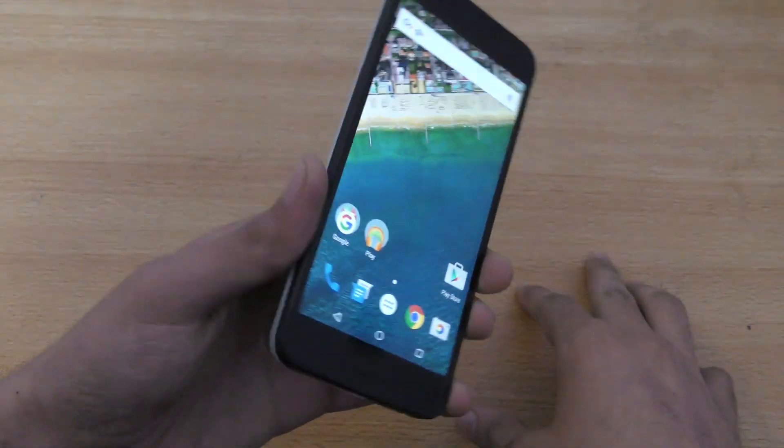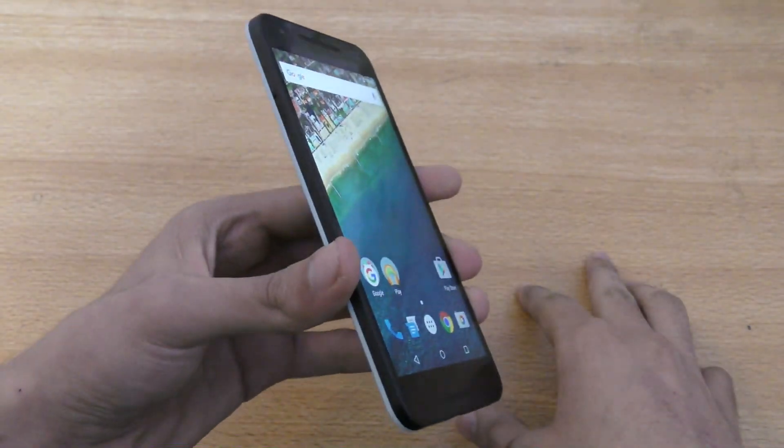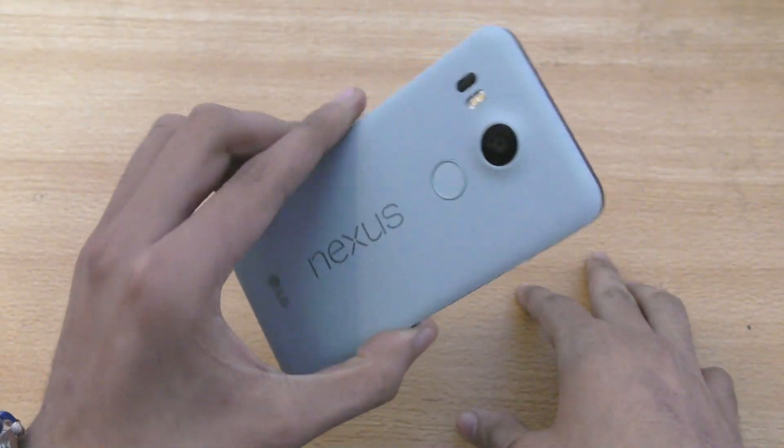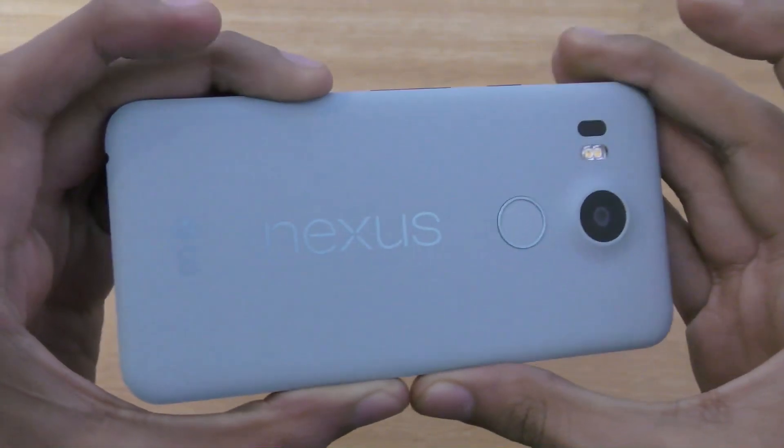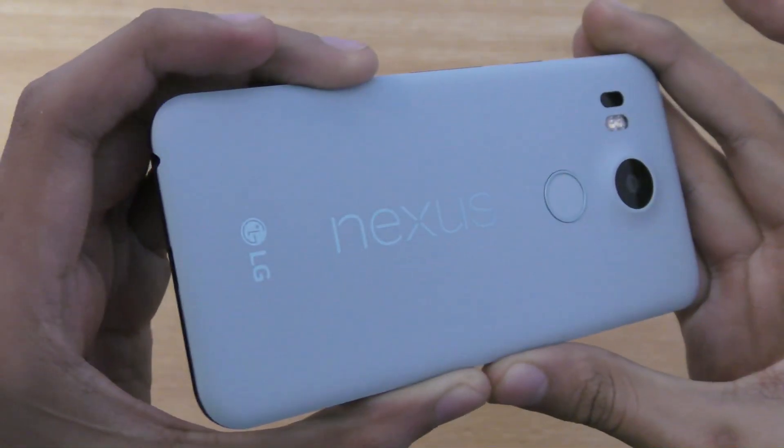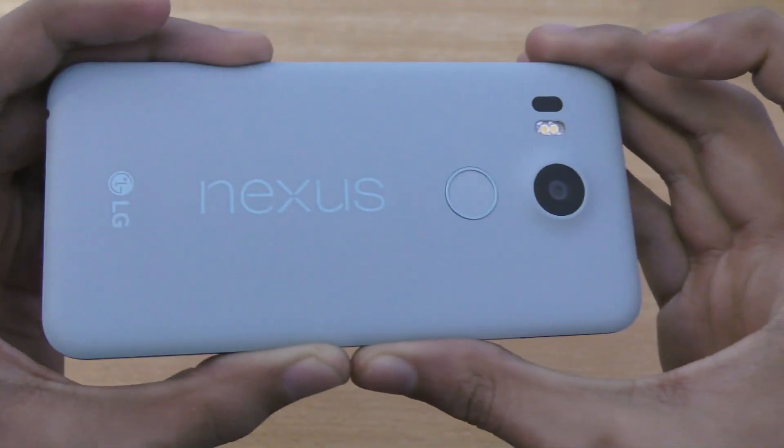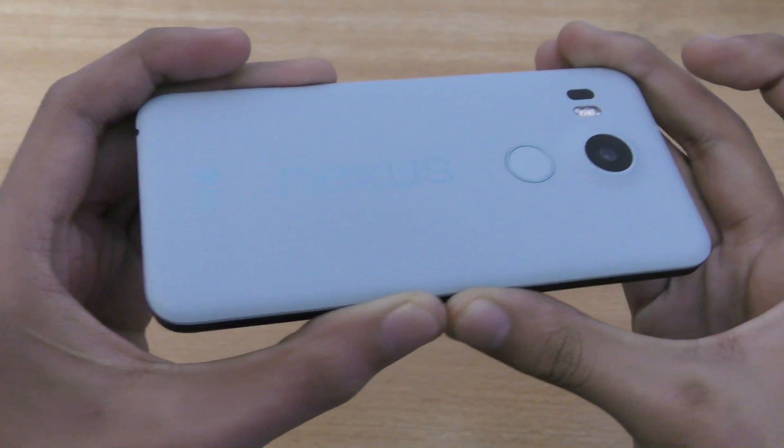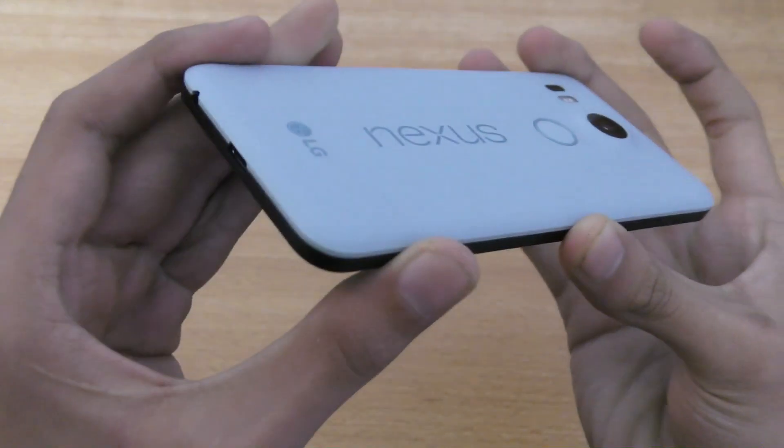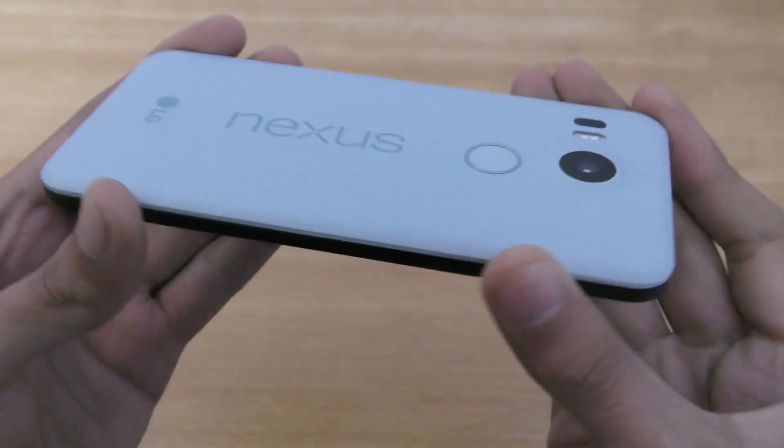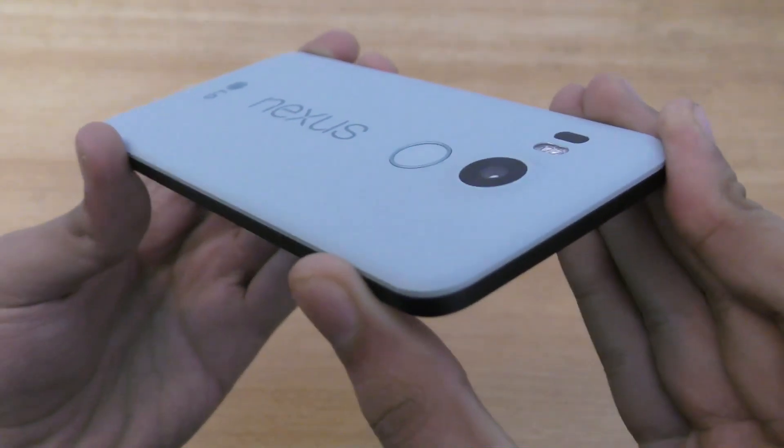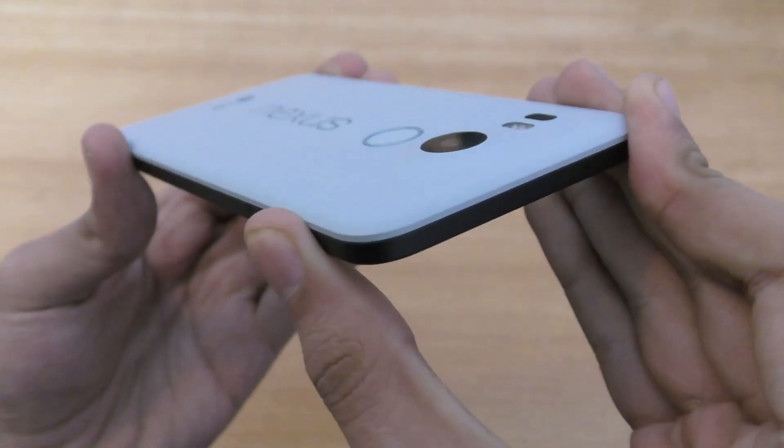So, I just did the unboxing, so you can check that out also on my channel. Look at this phone. Oh my god, it looks really stunning. Really amazing.